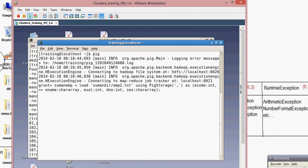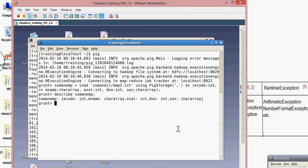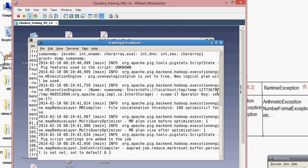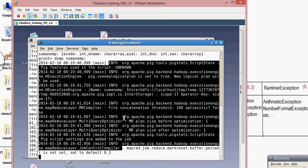I've copied the full load command — the relation name is suman_emp. Let me execute it. The query executed successfully. Now let's check it. In SQL terms, the column names are: suman_emp with fields ecode int, ename chararray, esal int, dno int, sex chararray. Let me check the files.